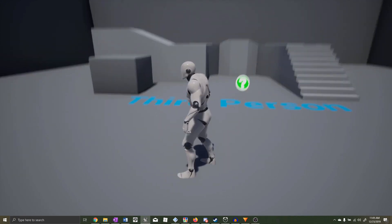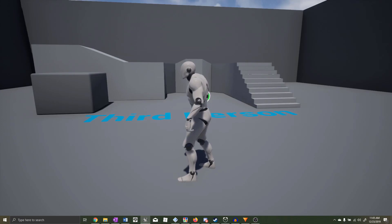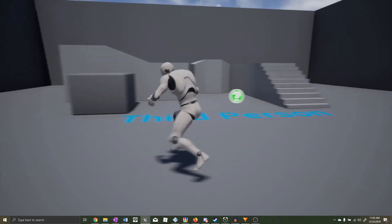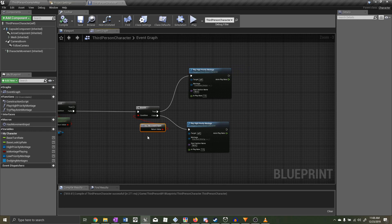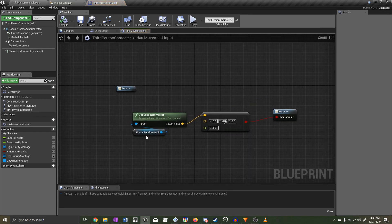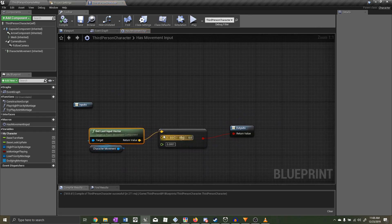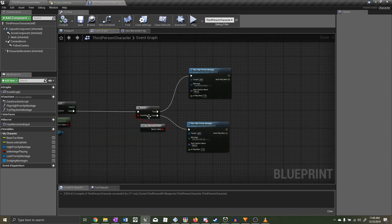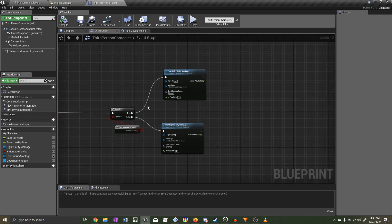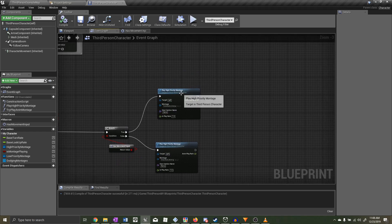To fix this bug we need to understand why it's happening, which means going over our code. First, the macro that checks if the player has movement input: it gets the last movement input vector and checks if it is not equal to zero — if it is not equal to zero the return value is true. When this macro returns true, so when there's movement input, we call the function 'Play High Priority Montage'.